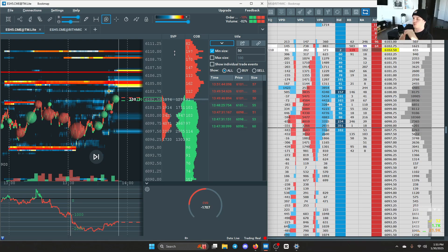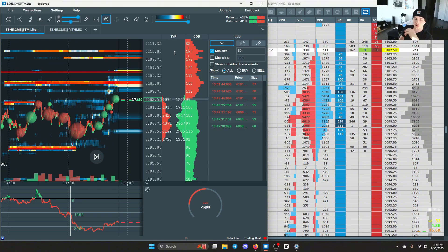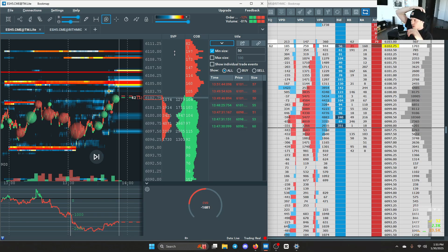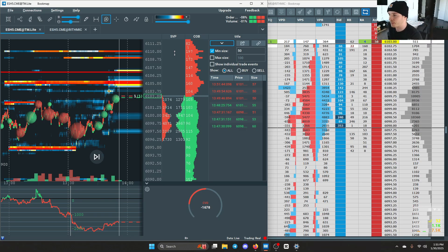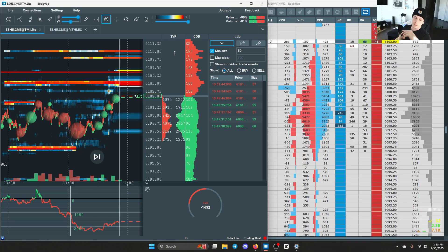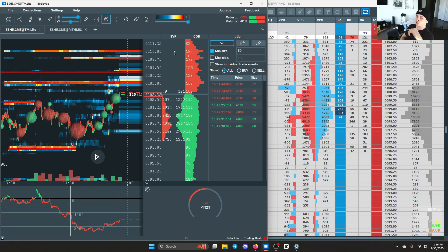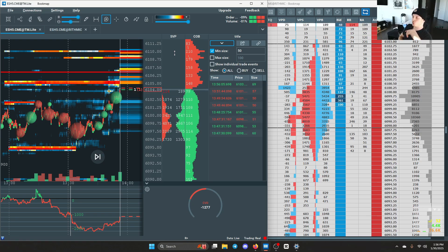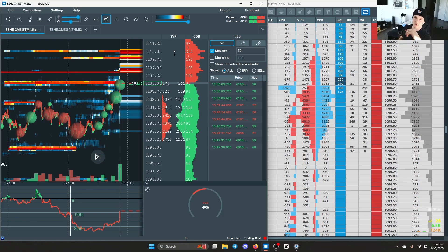I use levels off the chart and off the order flow, and whenever price revisits those levels I look for an entry opportunity. I have trade examples all over my YouTube channel and I'm always going through the Bookmap replay — it's the only order flow tool I use right now. If you want to see more trade recaps, go to my YouTube channel, give the video a like, subscribe, and I'll catch you guys in the next one.